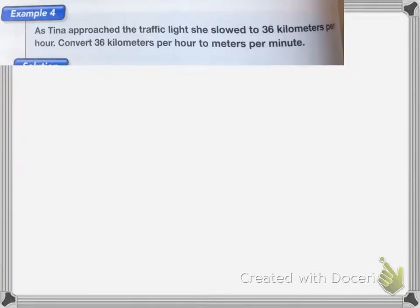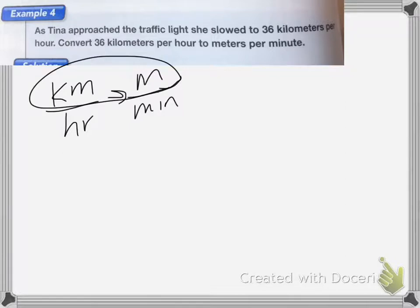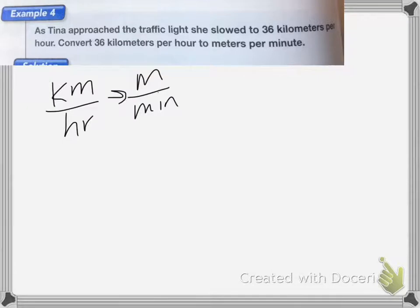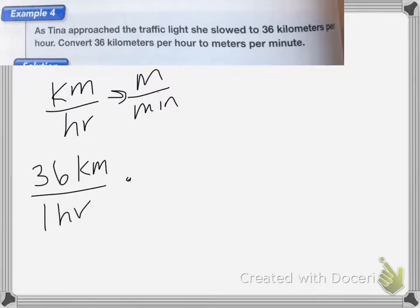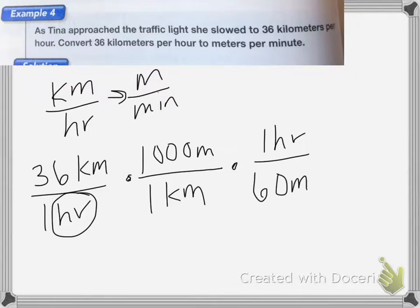As Tina approached the traffic light, she slowed to 36 kilometers per hour. Convert 36 kilometers per hour to meters per minute. We're going to use one unit multiplier for the distance — kilometers to meters — and one unit multiplier to convert hours to minutes. Starting with 36 kilometers per one hour, there are 1,000 meters in one kilometer, so I'll use that unit multiplier. Then I need to get rid of the hours, so I'll multiply by one hour over 60 minutes, because there are 60 minutes in one hour.